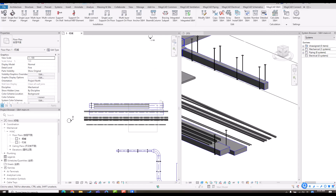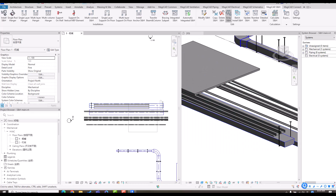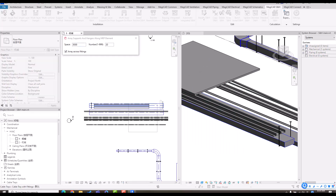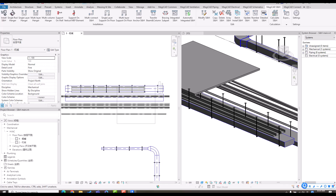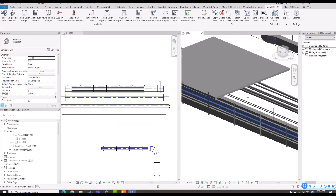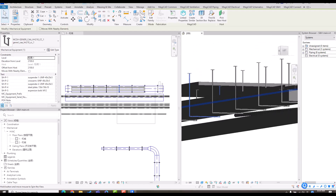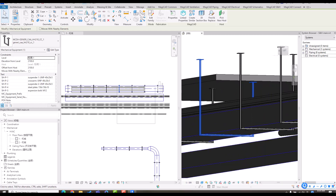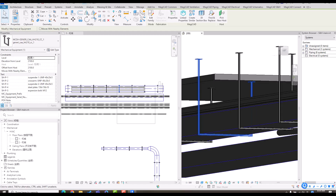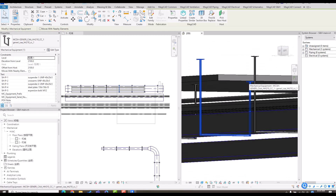Those are some functions about support hanger installation and editing. We also support automatic attachment to slabs or beams. For example, I use the array function and select the direction. Where there is a slab, the support hanger can attach to it automatically. Where there is no slab, it attaches to the top floor or top elevation.